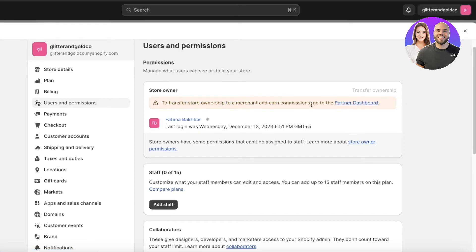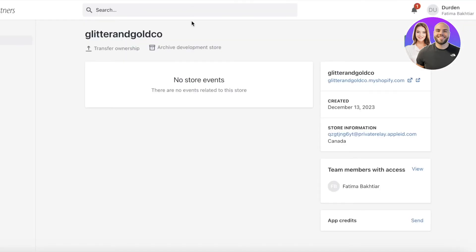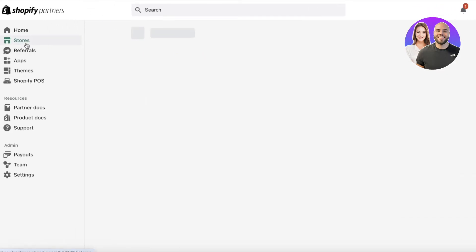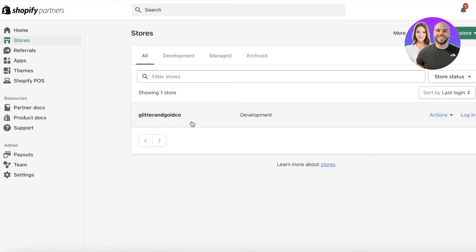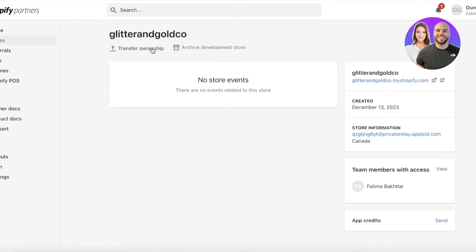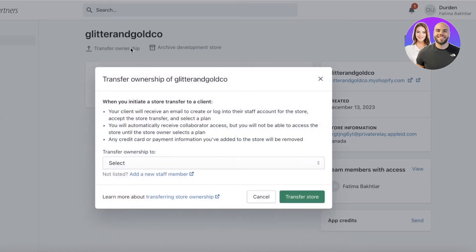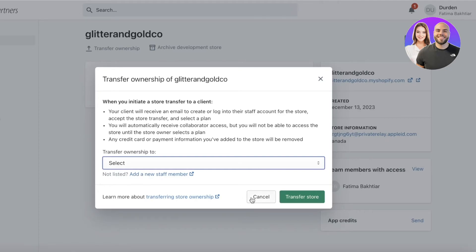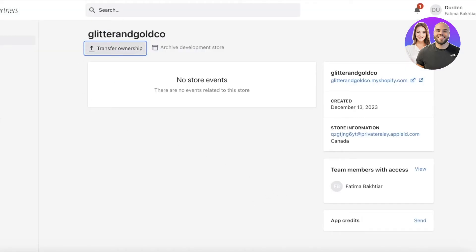To transfer store ownership to a merchant and earn commissions, go into your Partner Dashboard. Your store will appear there, and you can go into your Stores section, select the store you want to transfer, click 'Transfer Ownership,' and transfer it to any team members you've added or even add a new staff member during the transfer.